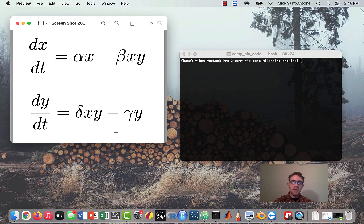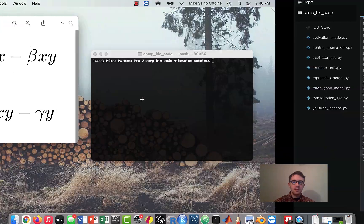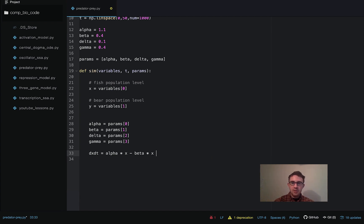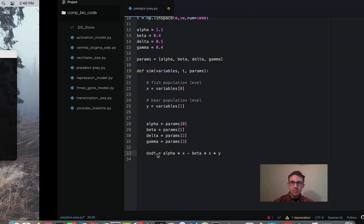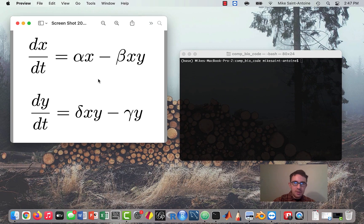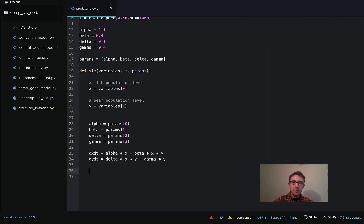The next step is to actually write down these ODEs using all the local variables we've defined. So dX/dt equals alpha times X minus beta times X times Y. And then dY/dt equals delta times X times Y minus gamma times Y. Then the last step within this function is to return these ODEs — we'll put them in an array and return them.